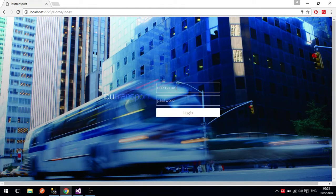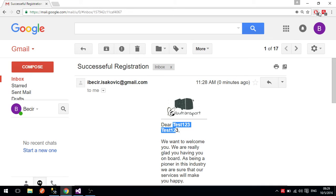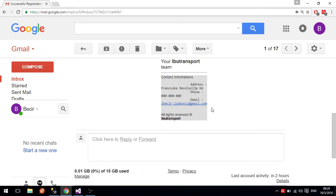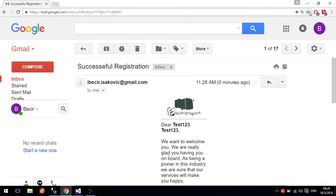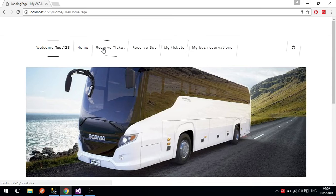We will now log in as test123, providing the username and password. You can see my little logo, and then we will be redirected to the home page of the user. The user has a lot of functionality — first, he can reserve a ticket.